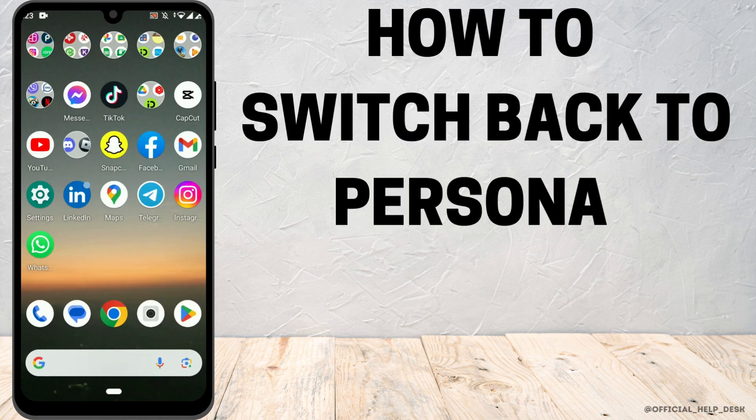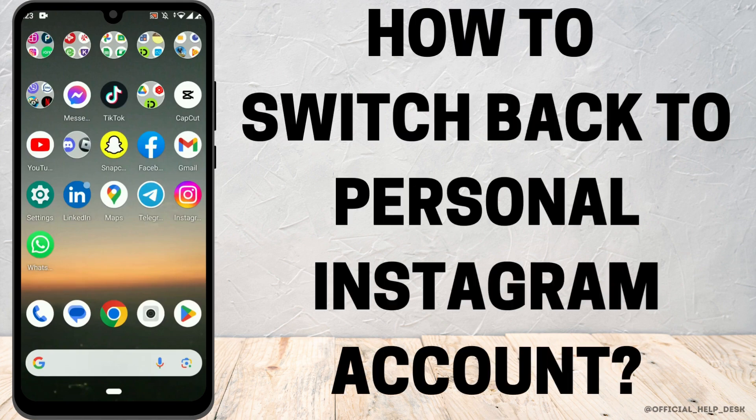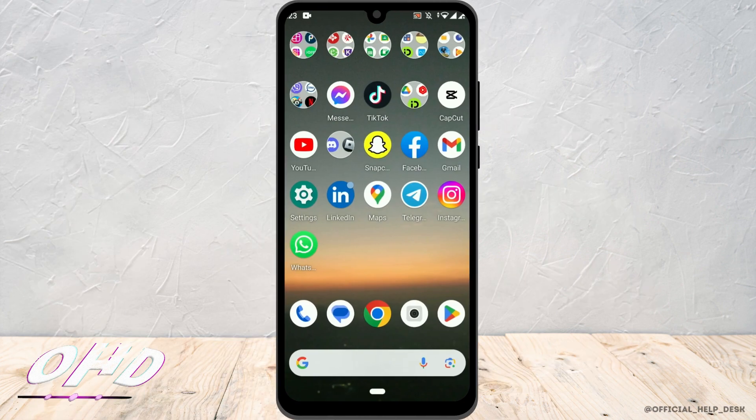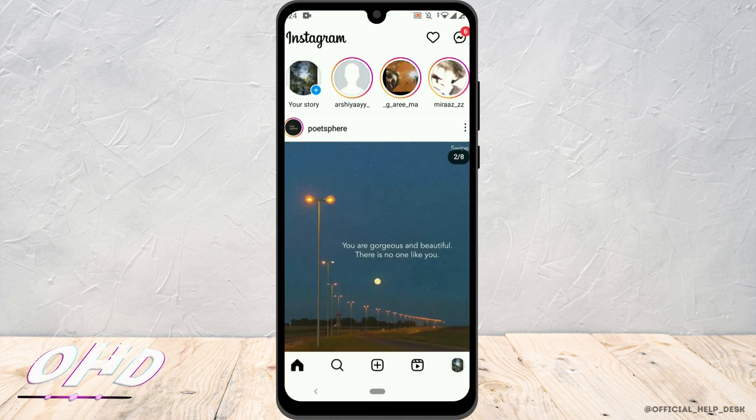To switch back to your personal Instagram account, first open up the Instagram app and make sure you are logged into your account. Then go to the profile icon at the bottom right corner.